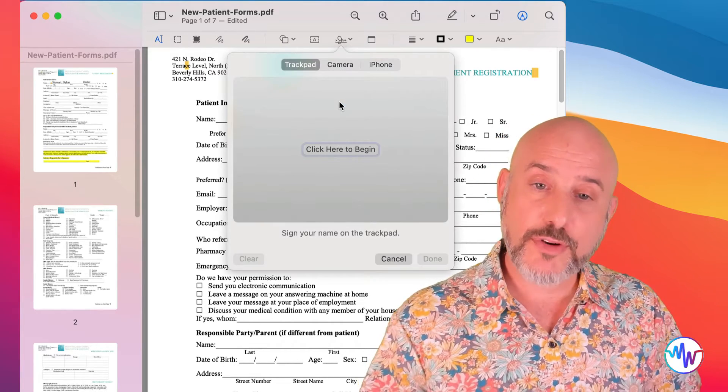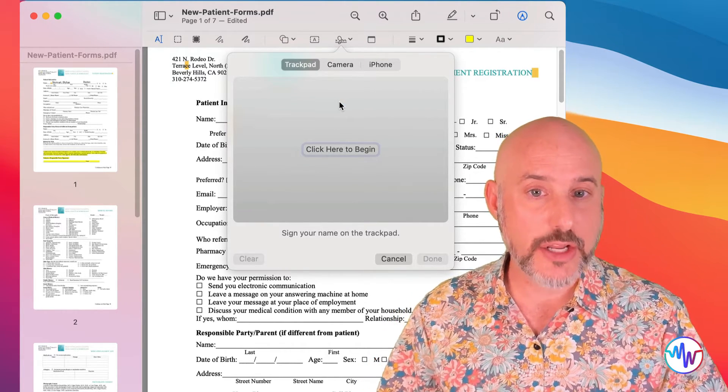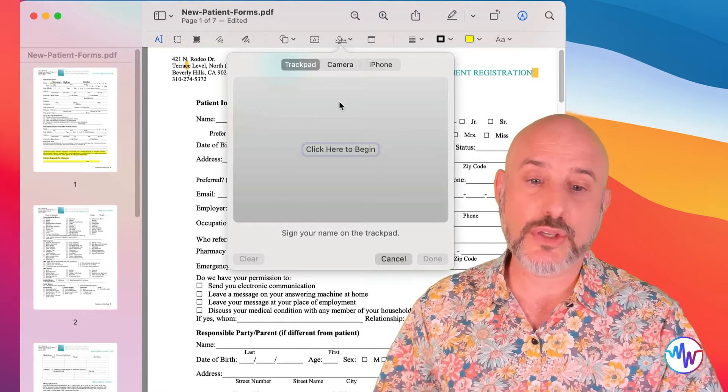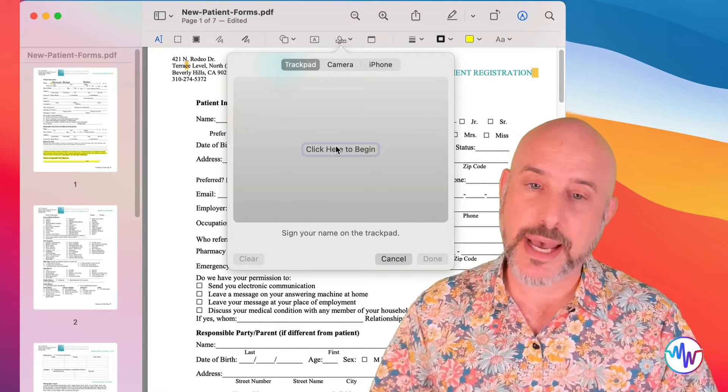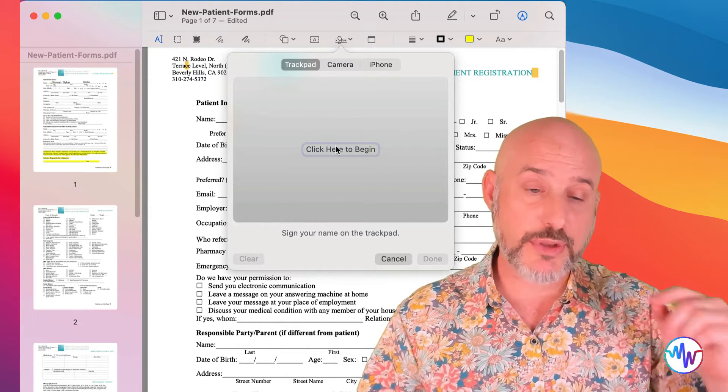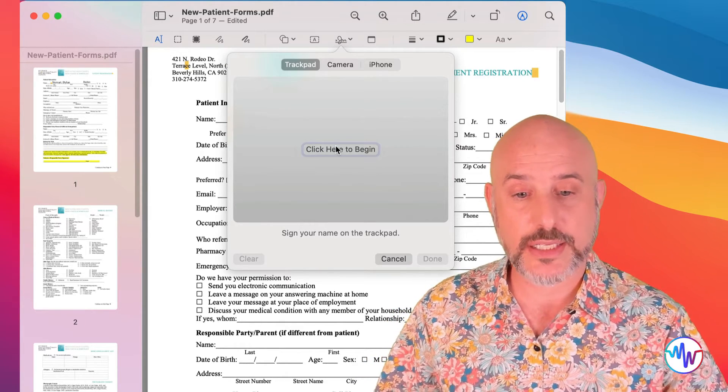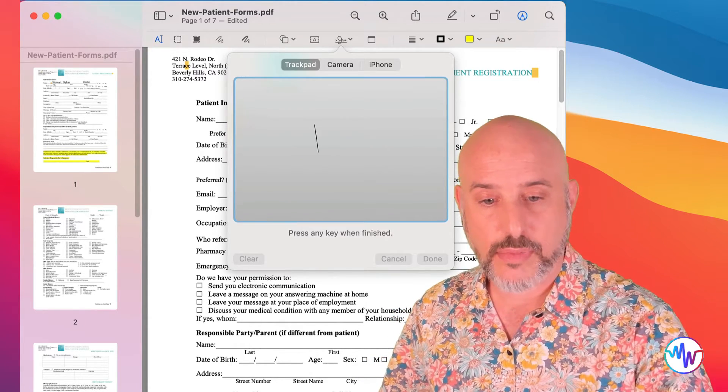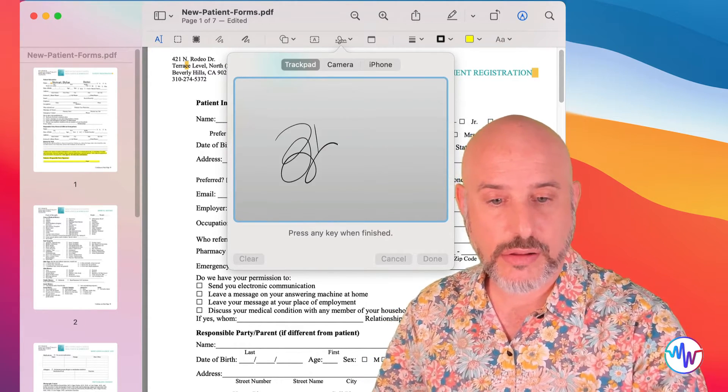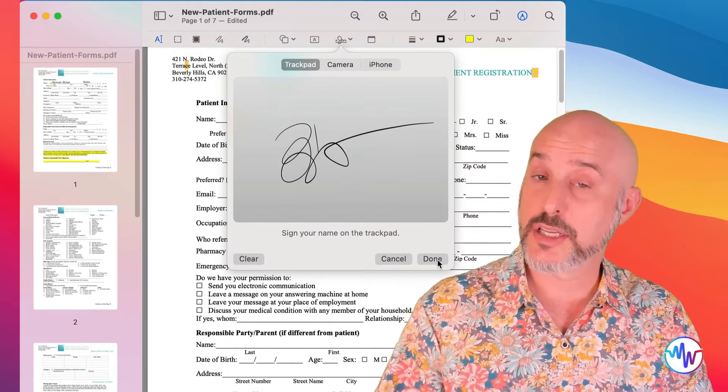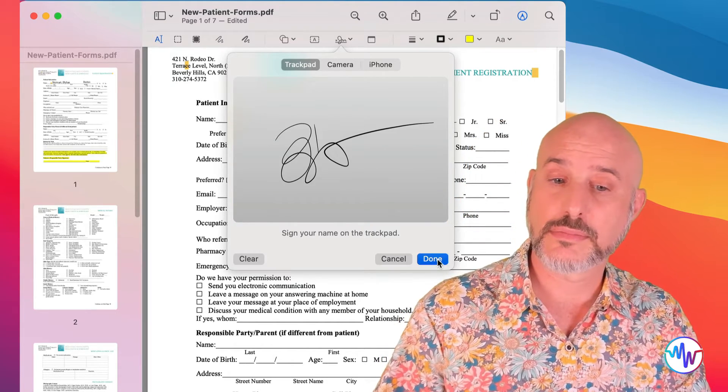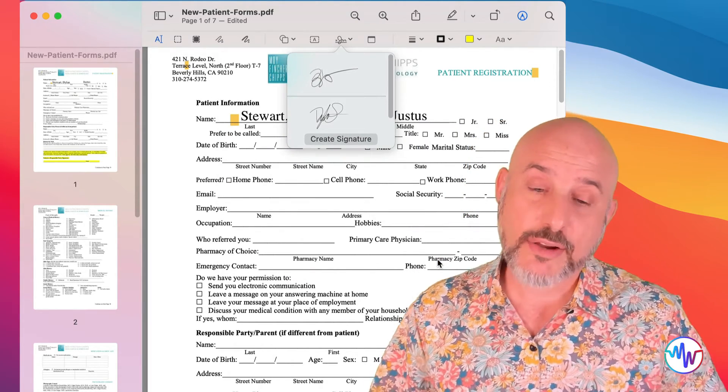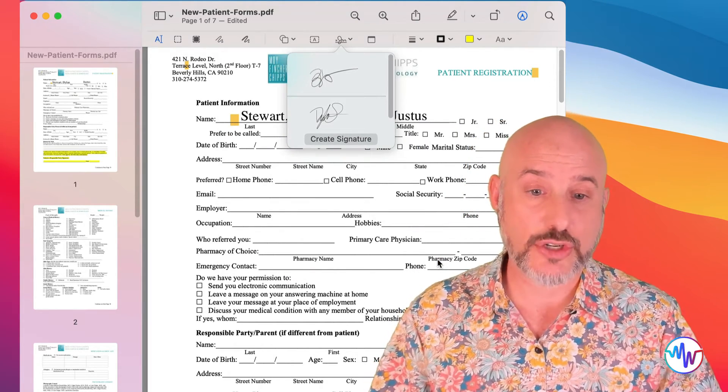The first option, if you have a trackpad, you can simply use that trackpad to sign with your finger, like this. And then click Done. And now I've got that signature.